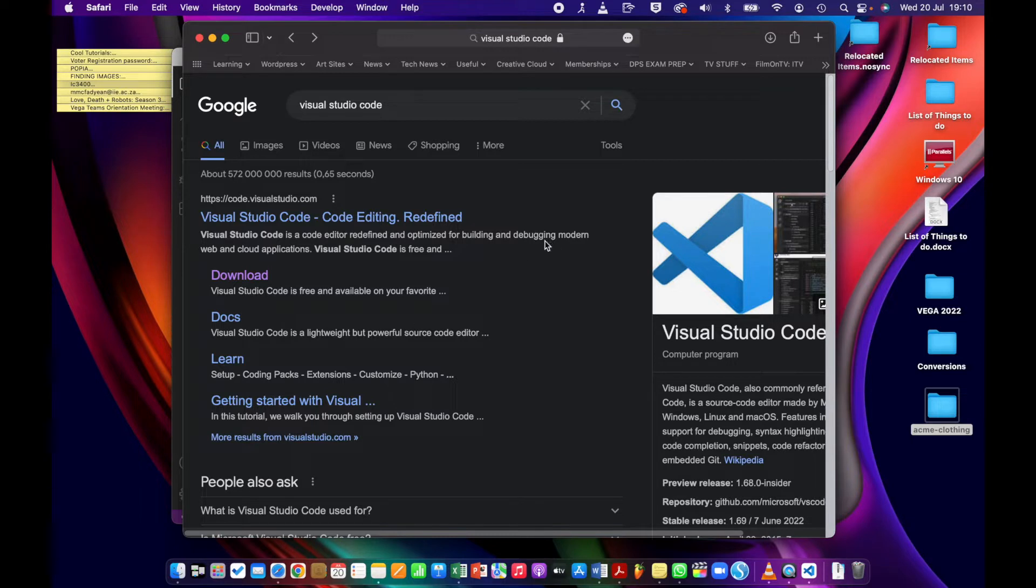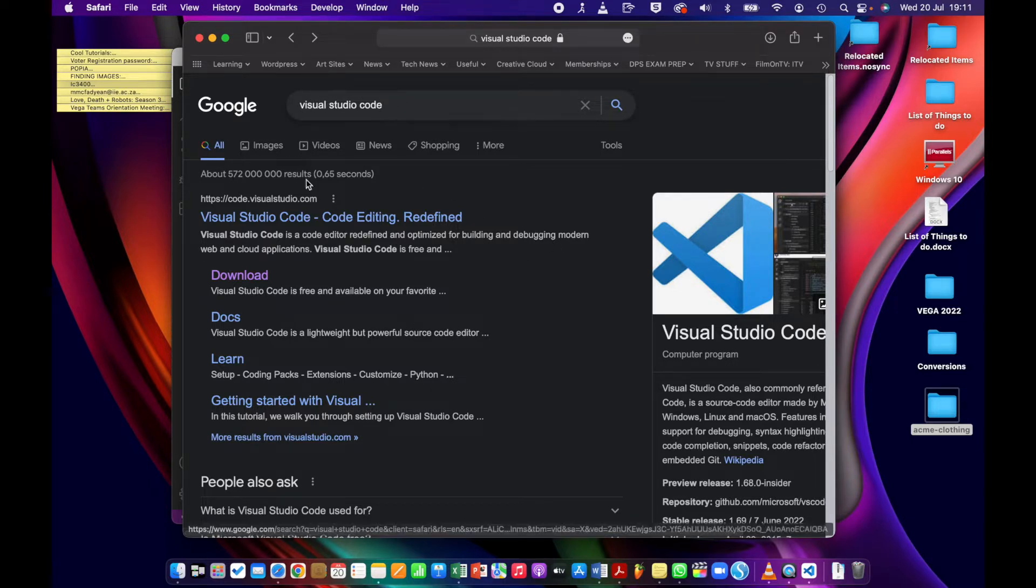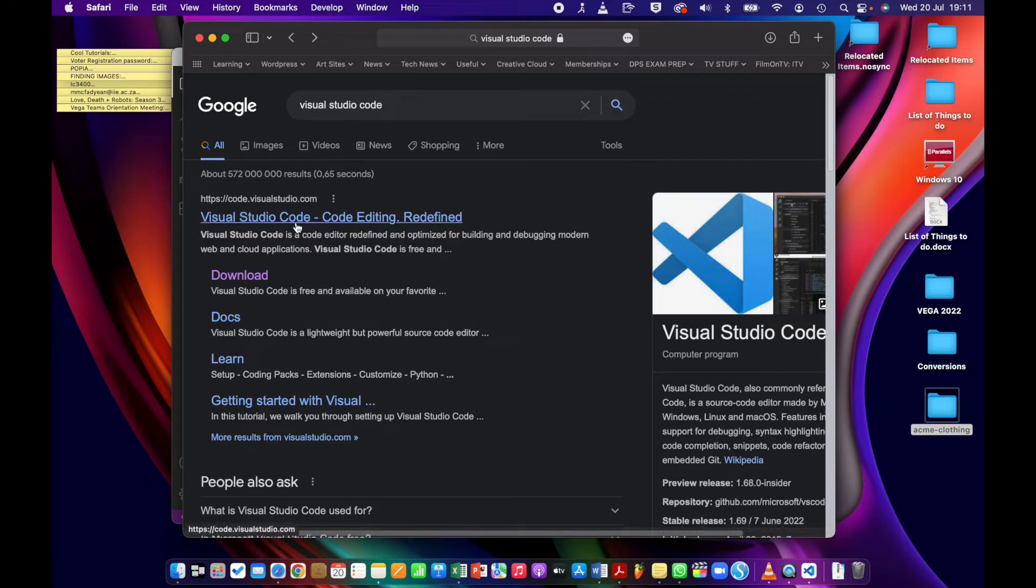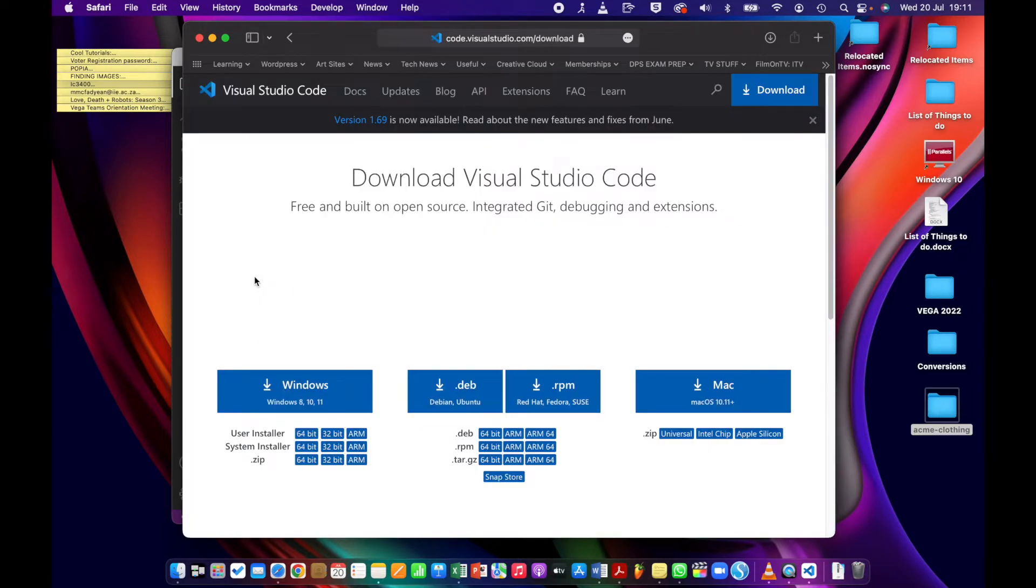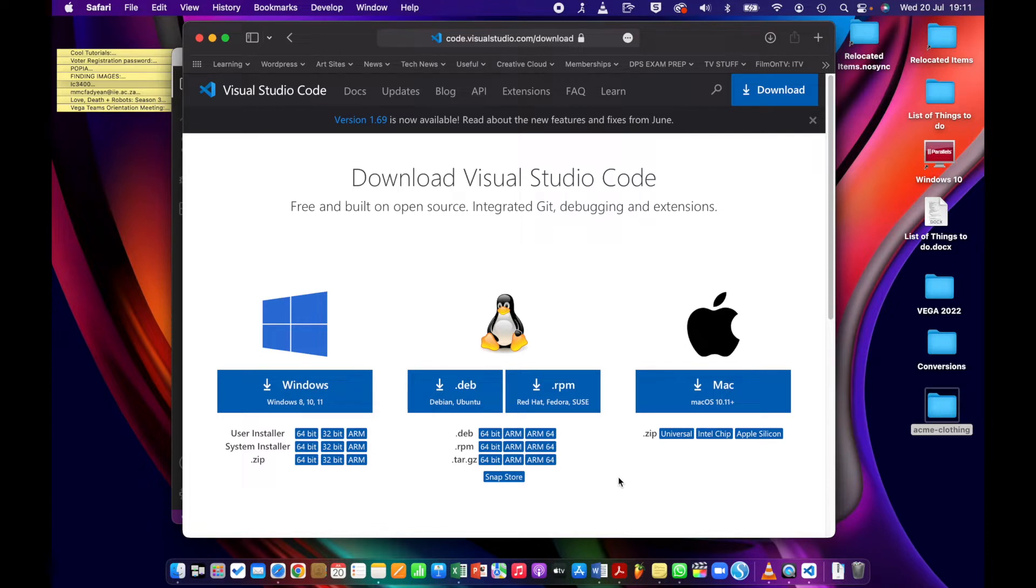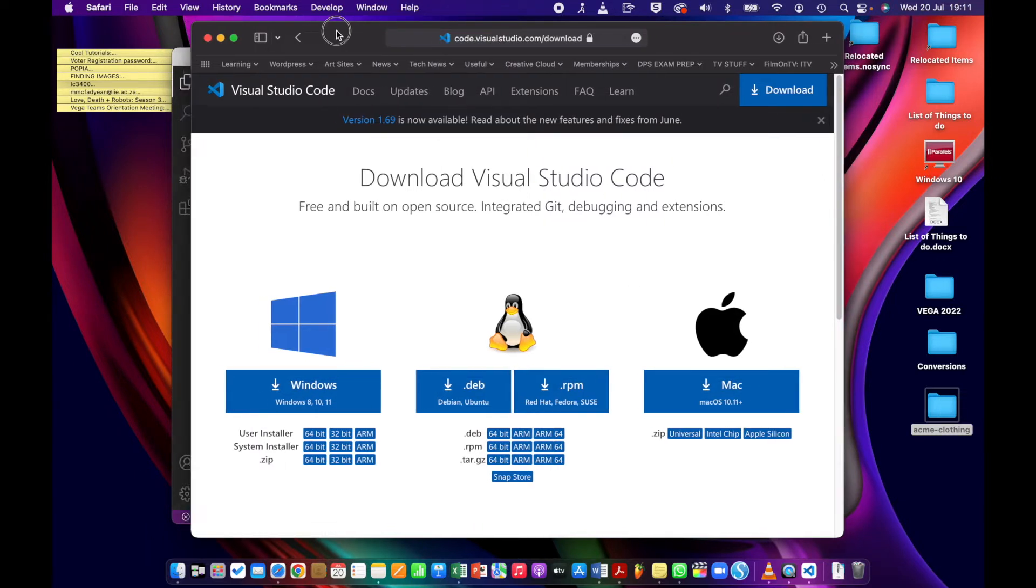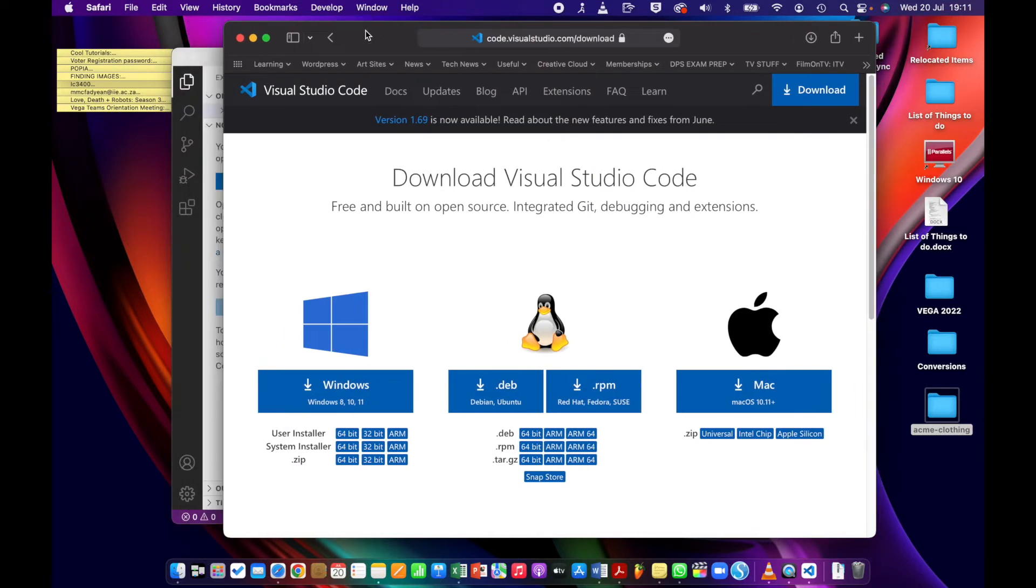To access Visual Studio Code, you're going to search in your Google search bar for Visual Studio Code. You're going to go to the download page and choose your operating system and which one to download. You will download it and just follow normal installation instructions. I'm not going to go through those, you should know how to do those to install the application.